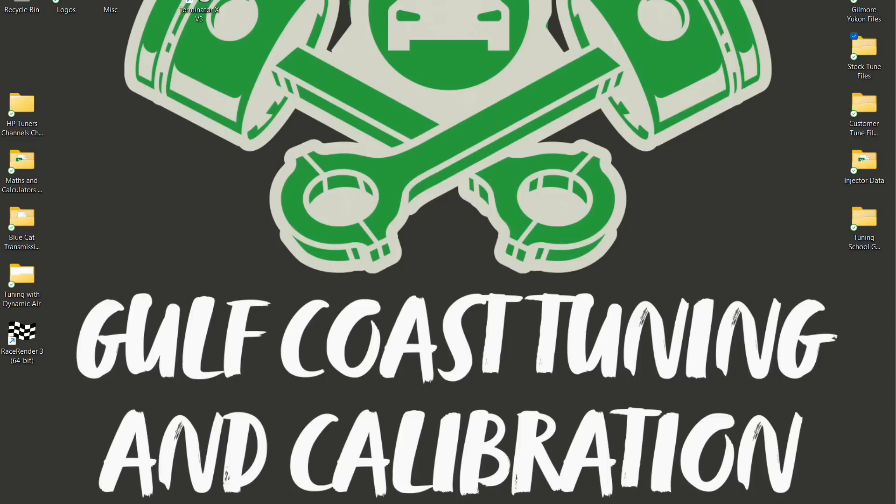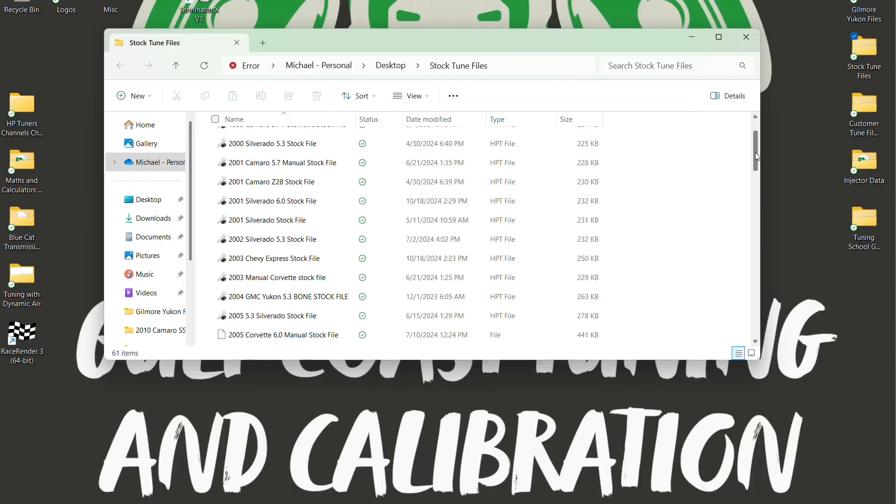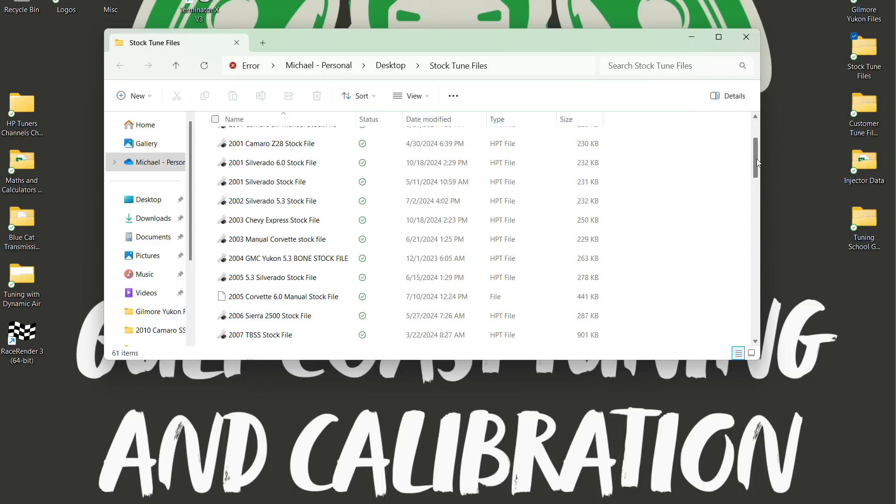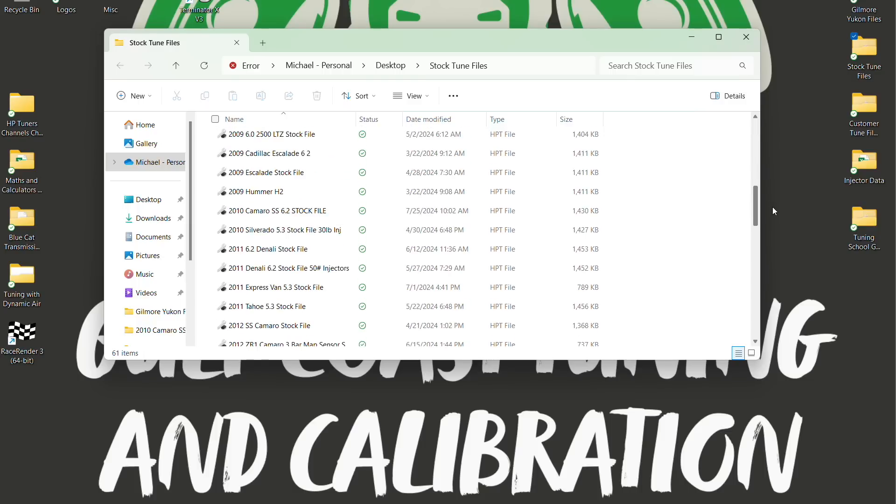A lot of you have asked for me to do a Gen 5 base file, so I'm going to show you how I would go about setting up a Gen 5 vehicle, whether it's a car or a truck, and just kind of do a base file if you haven't modified anything or even if you've done like a set of long tube headers and maybe an off-road Y-pipe and a cold air intake.